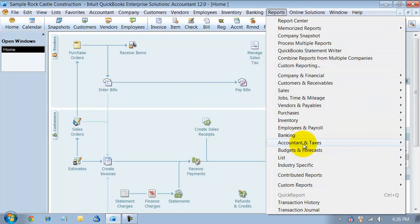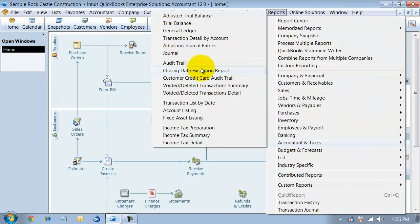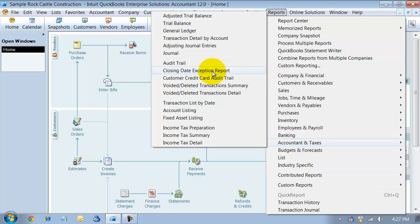Another important report in here, we have our closing date exception report. What that's going to tell us is if you've set a closing date and someone has done a transaction or entered a transaction and had to enter the password and posted it, they had the password, it posted, and if so, it affected transactions or affected your reports prior to that closing date, it would show up on this closing date exception report.